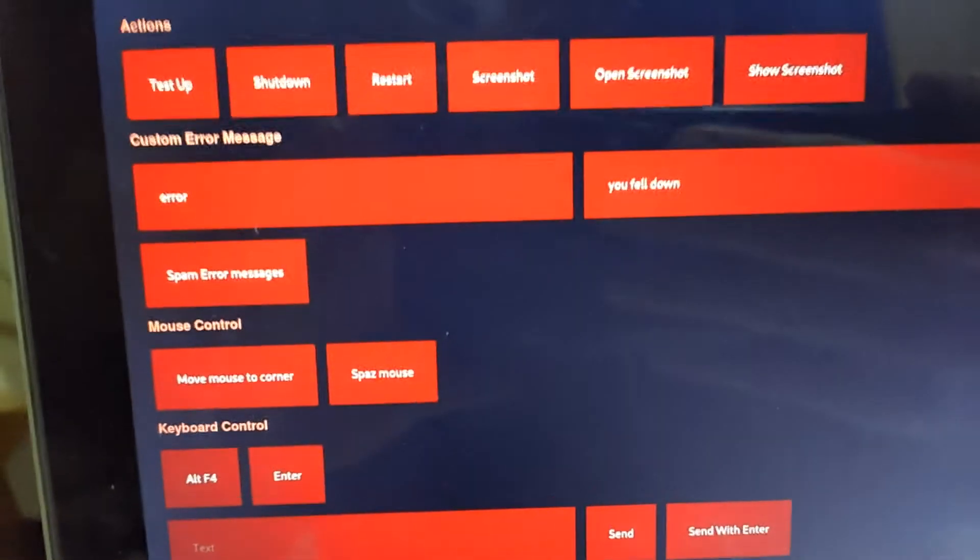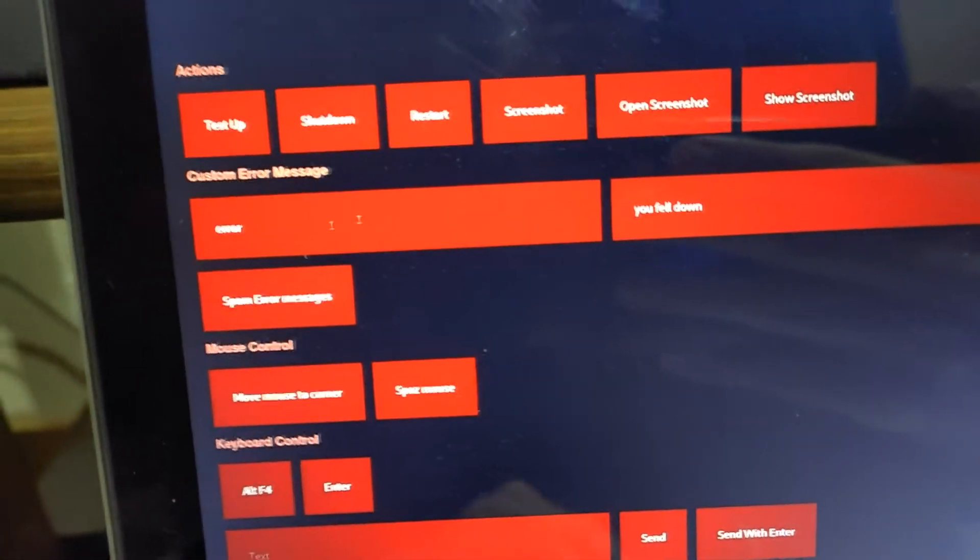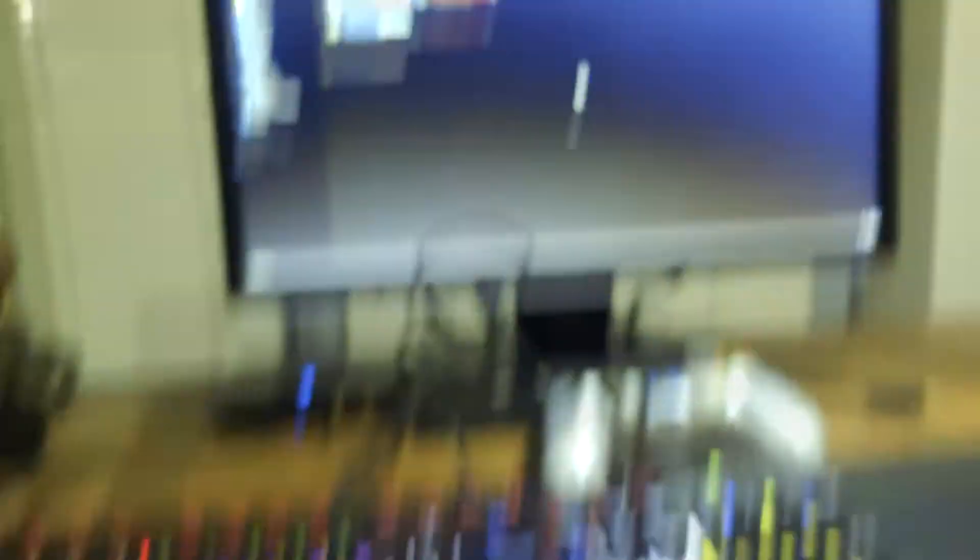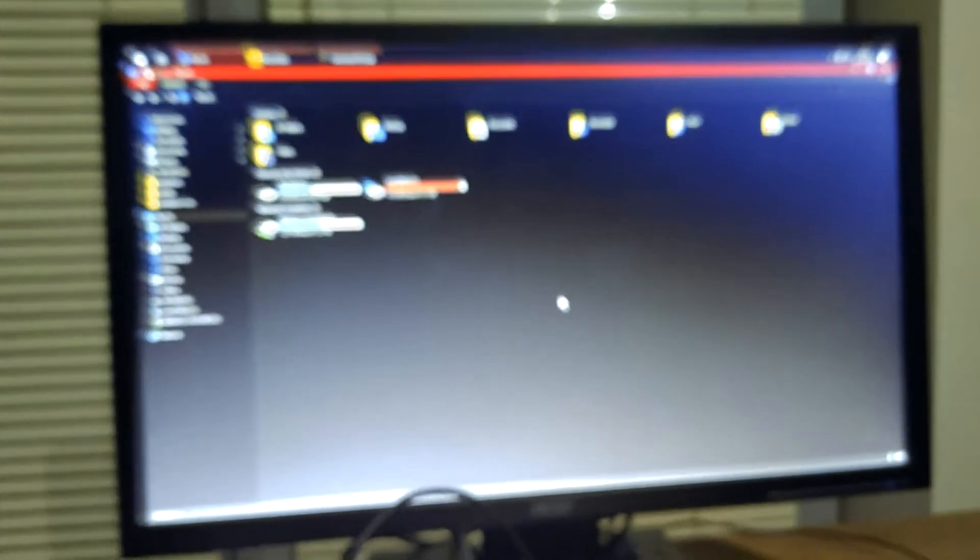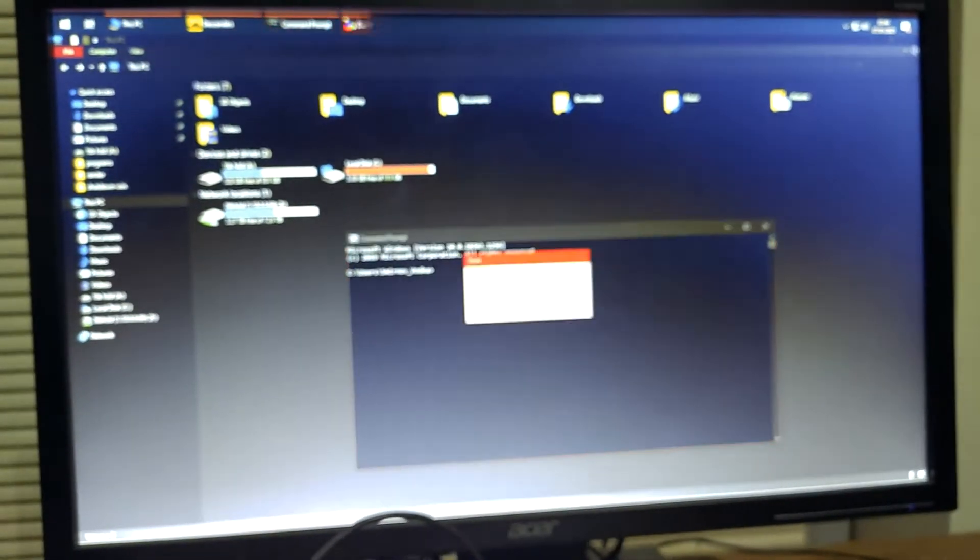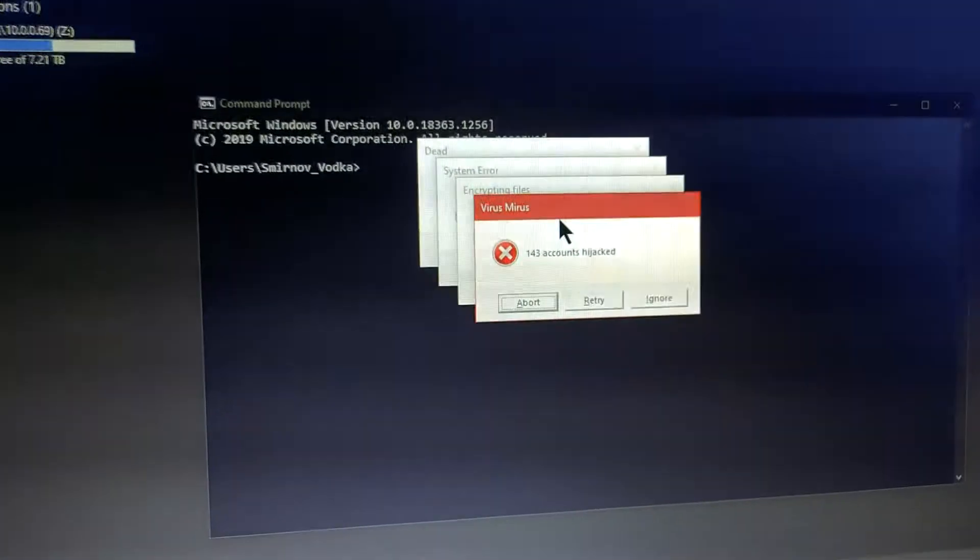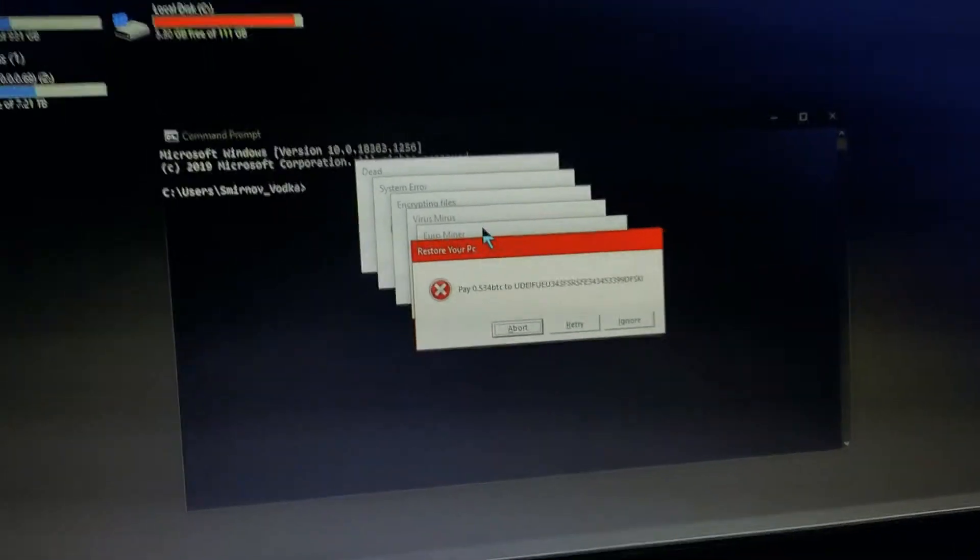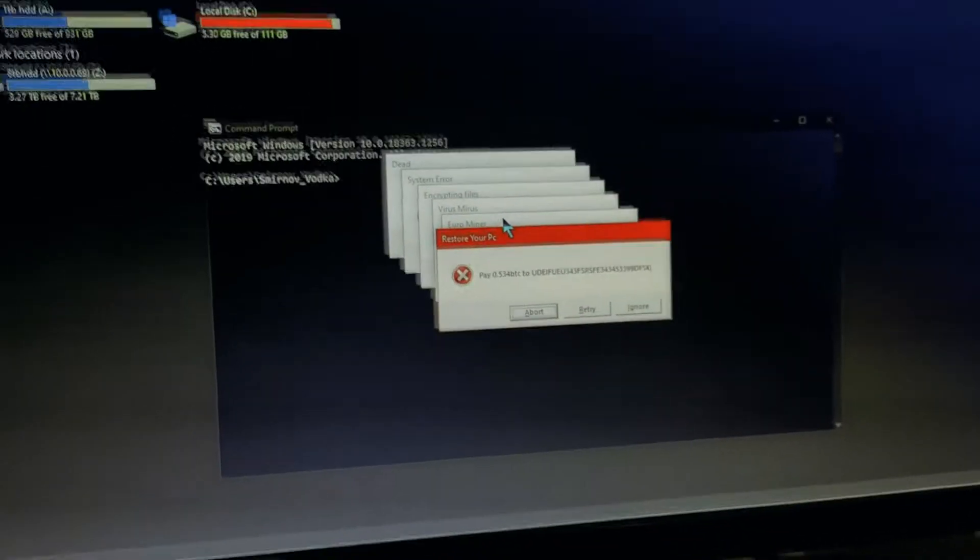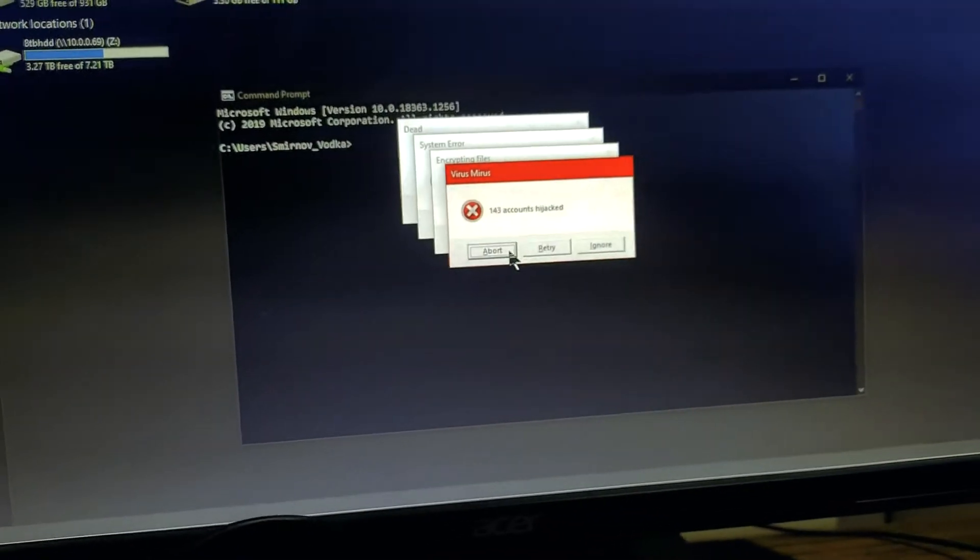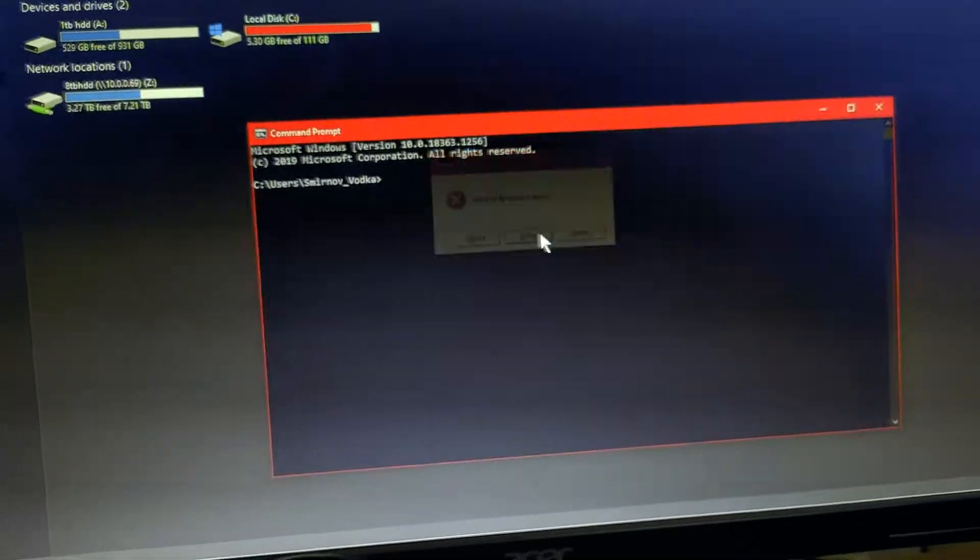Alright, so next thing is the spam error messages. So watch what happens when I click that button. As you can see, a bunch of error messages just come up. So you just get rid of them by clicking whatever. It doesn't matter what you click on.